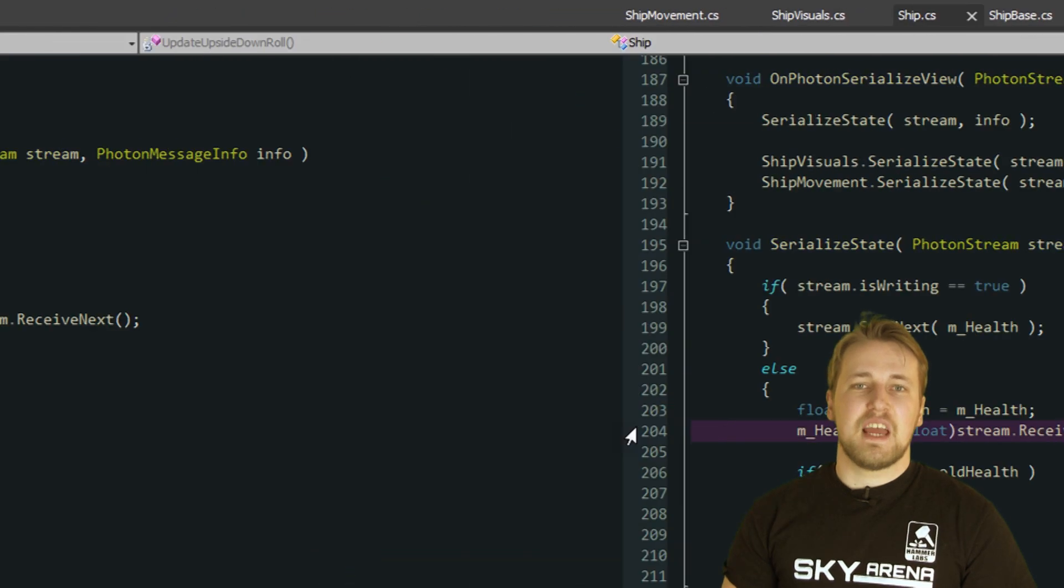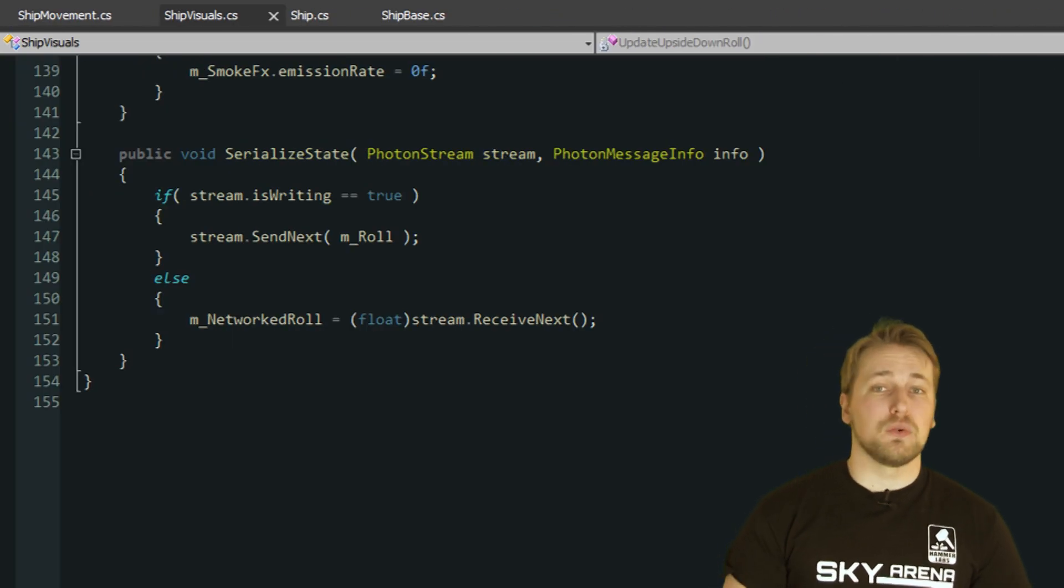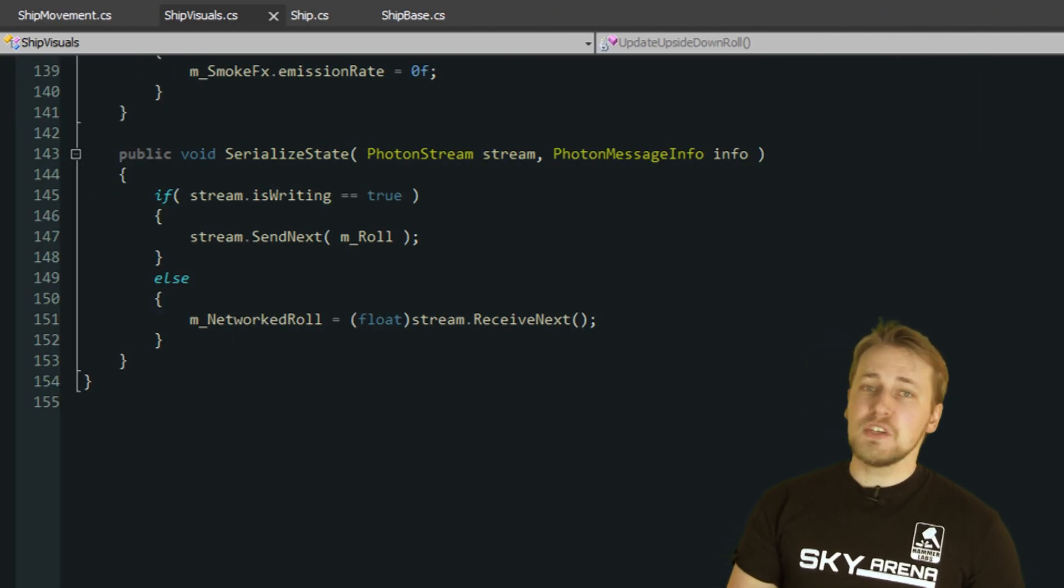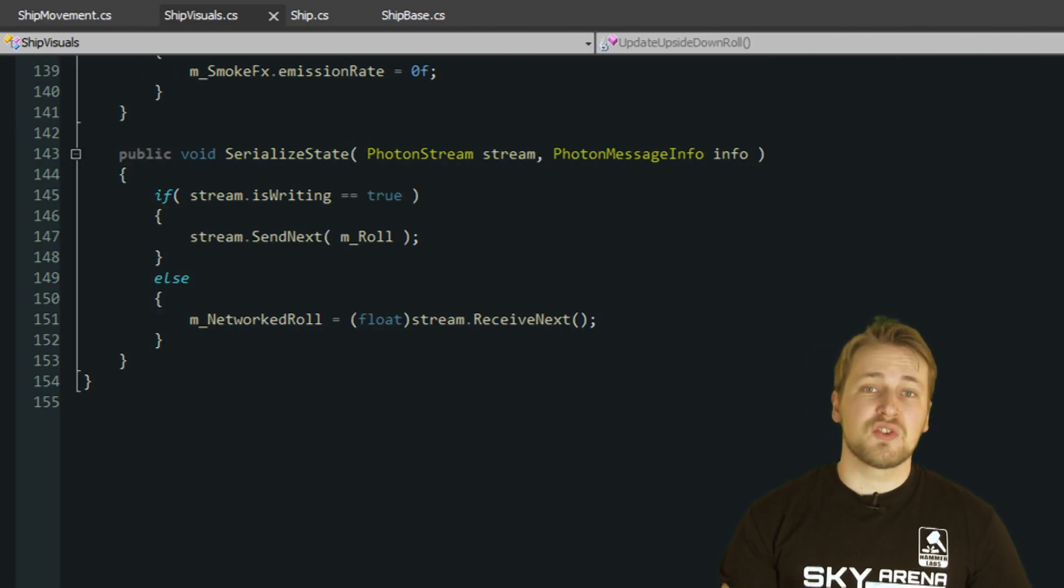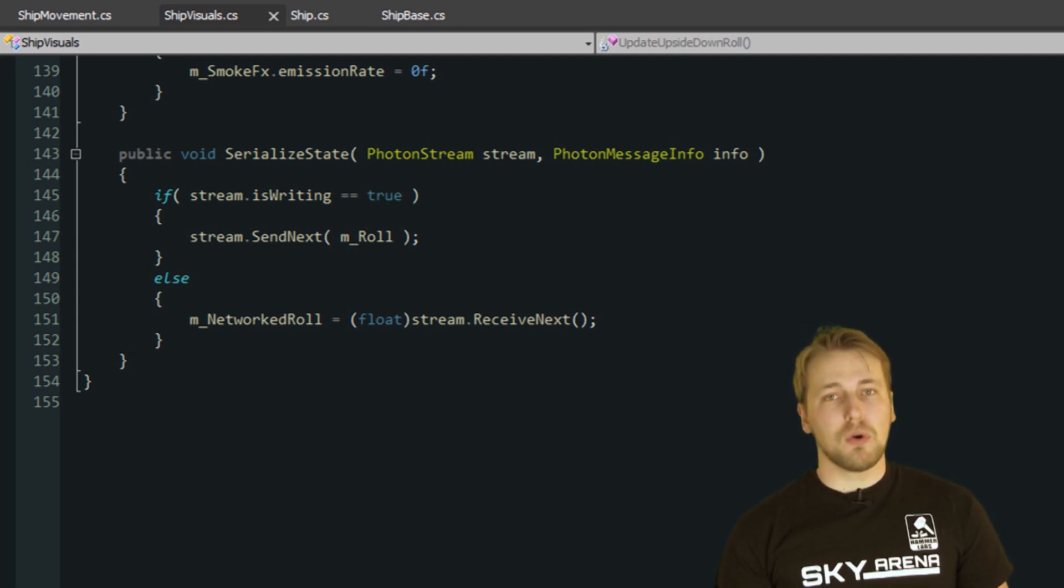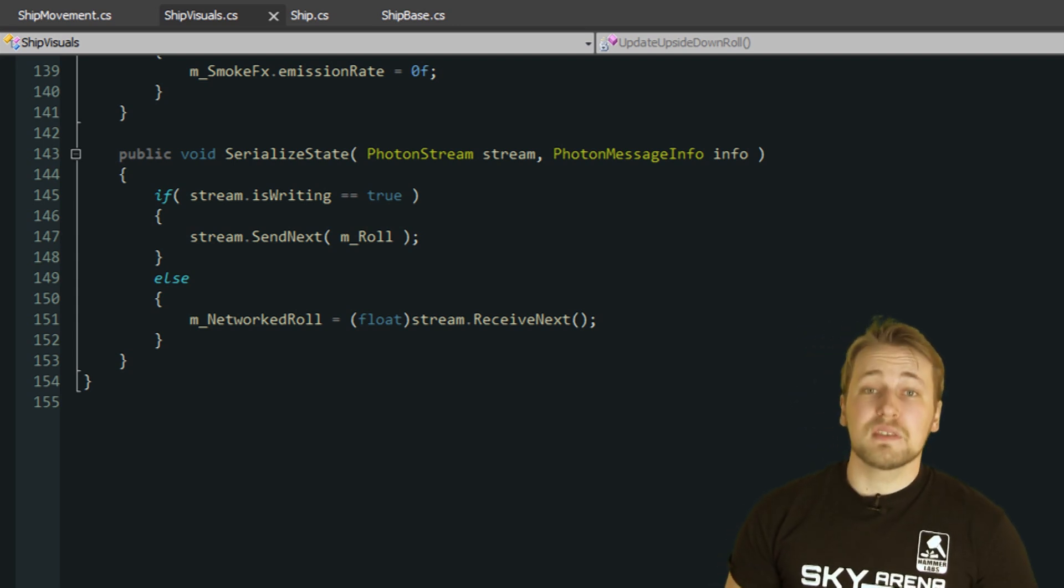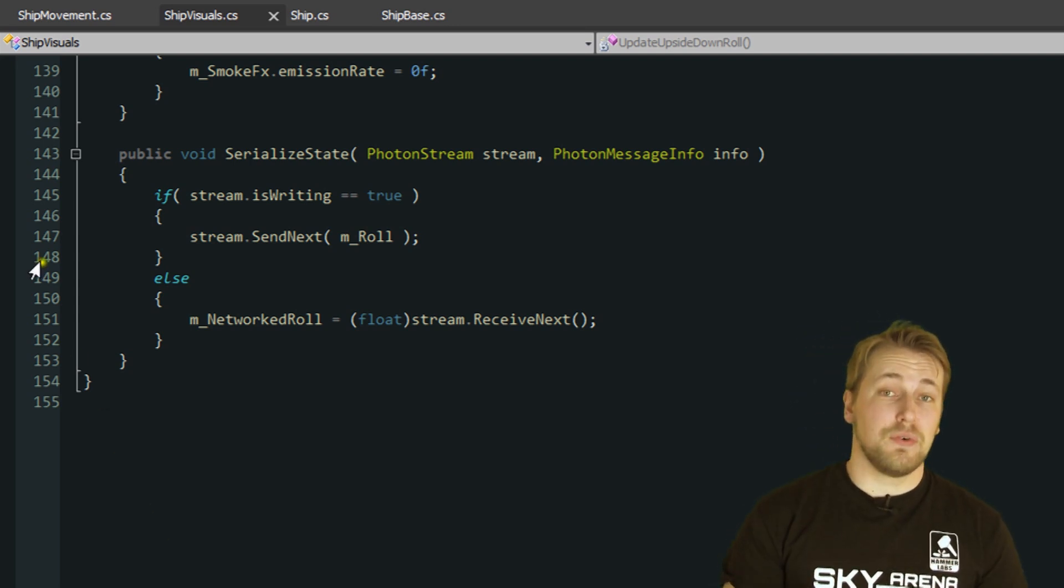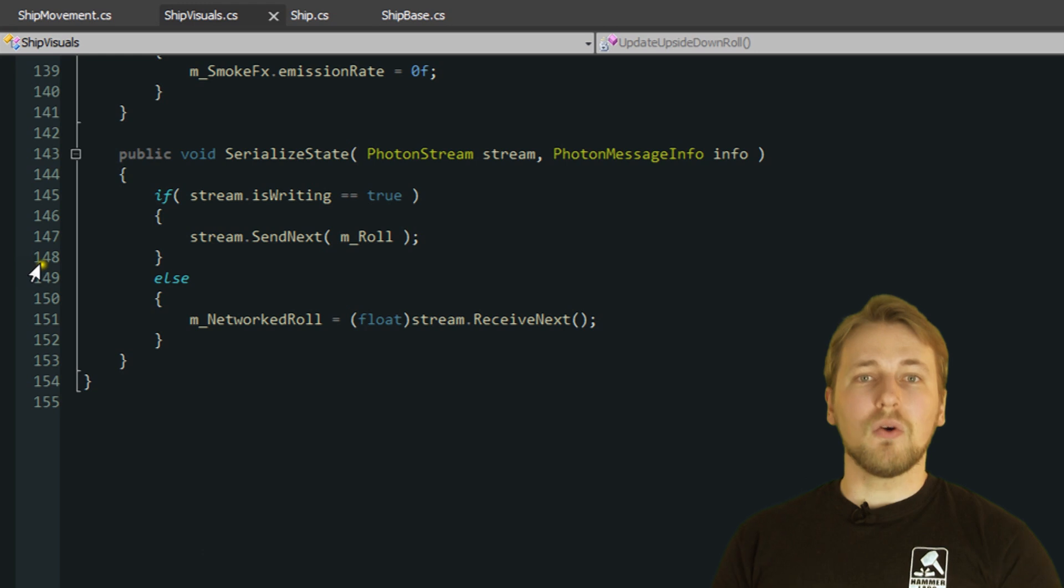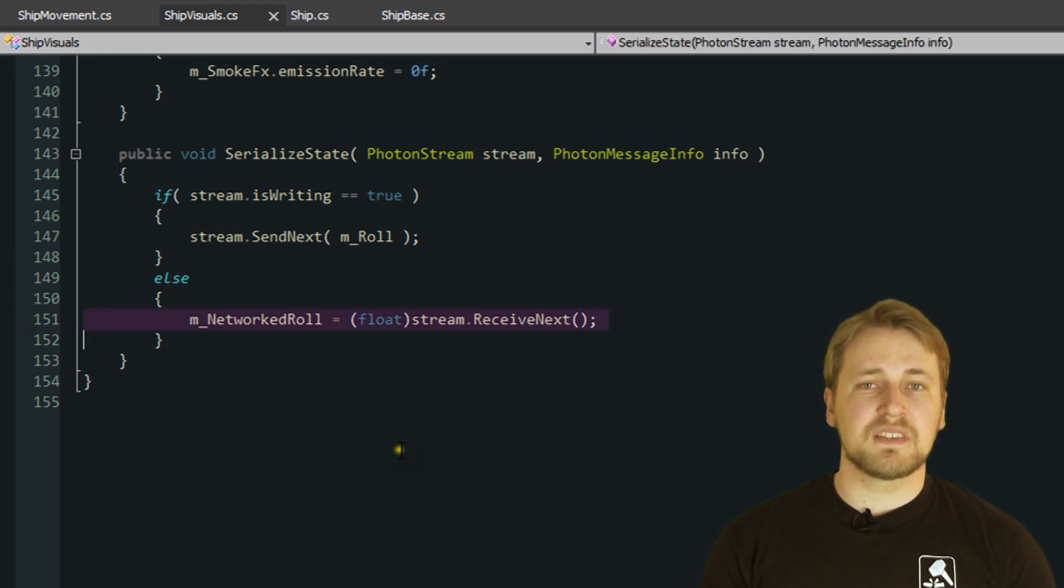The second SerializedState method we call is from the component shipVisuals. It too only has to synchronize one variable, the ship's roll angle. But we are doing something slightly different here. Since we are only calling onPhotonSerializedView 10 times a second, there would be a noticeable stutter if we immediately set the roll to the received value.